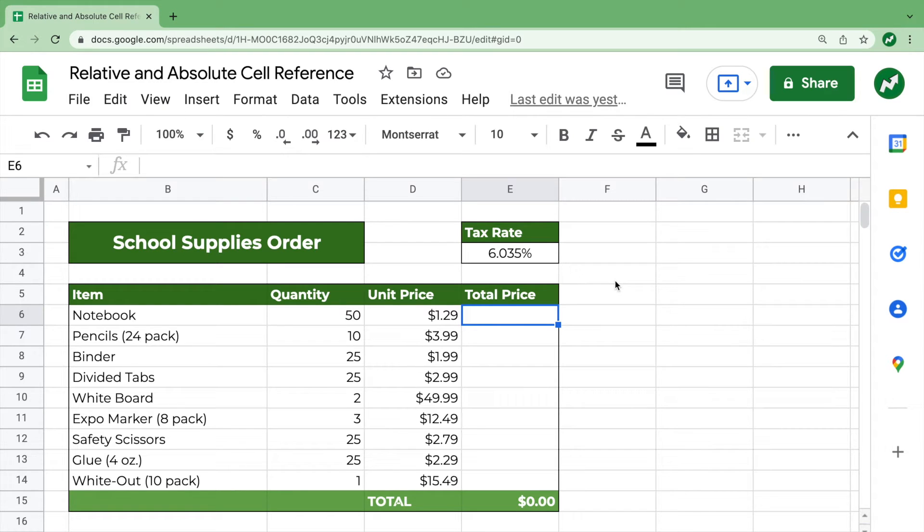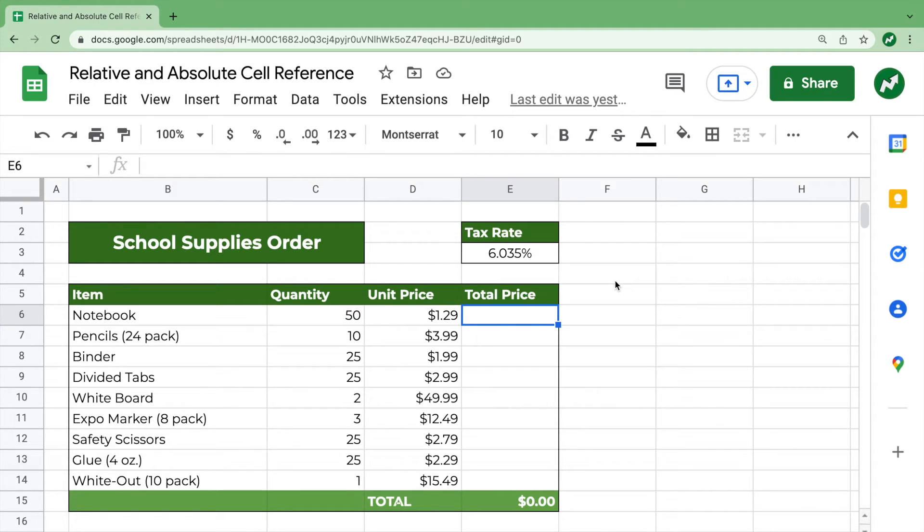Hey everyone, today I'm going to talk about one of the more important concepts in Google Sheet Functions, which is the difference between relative and absolute cell reference.